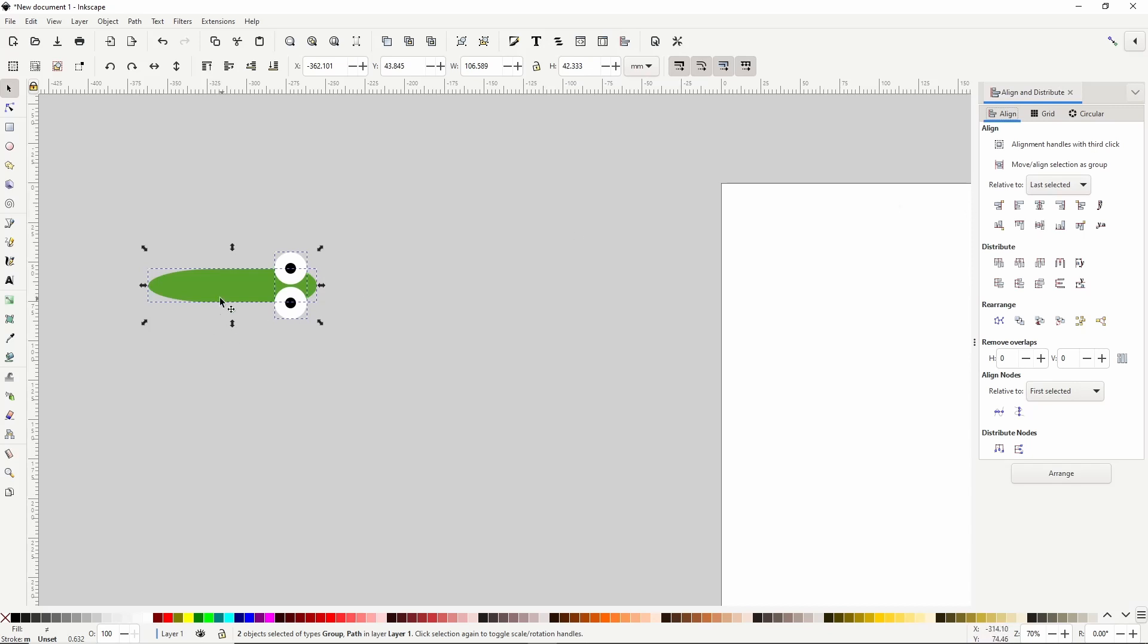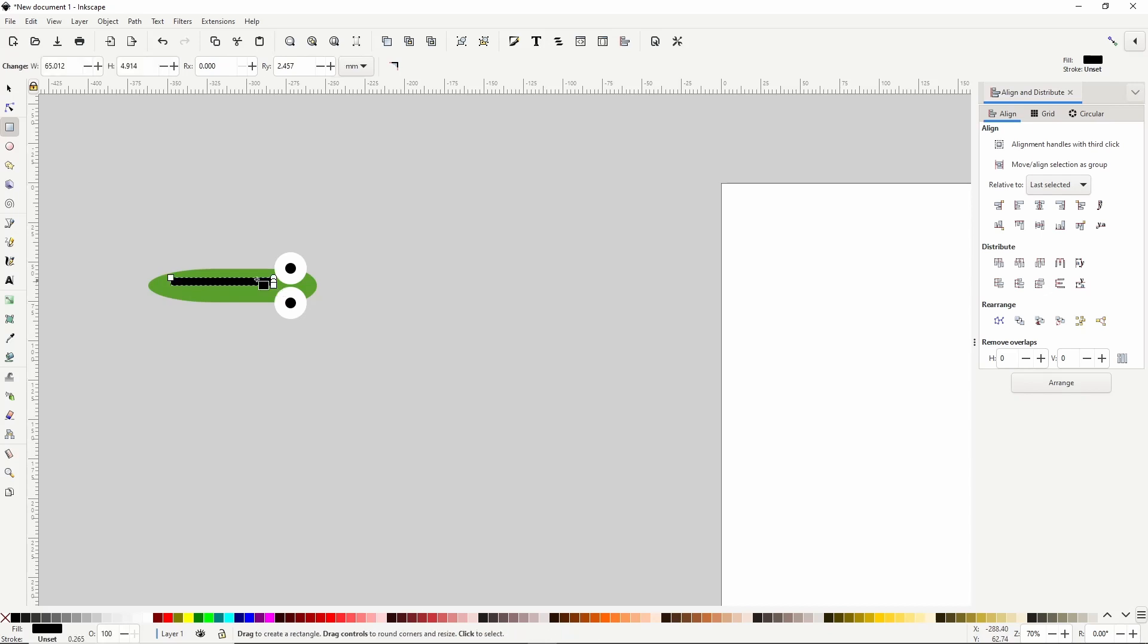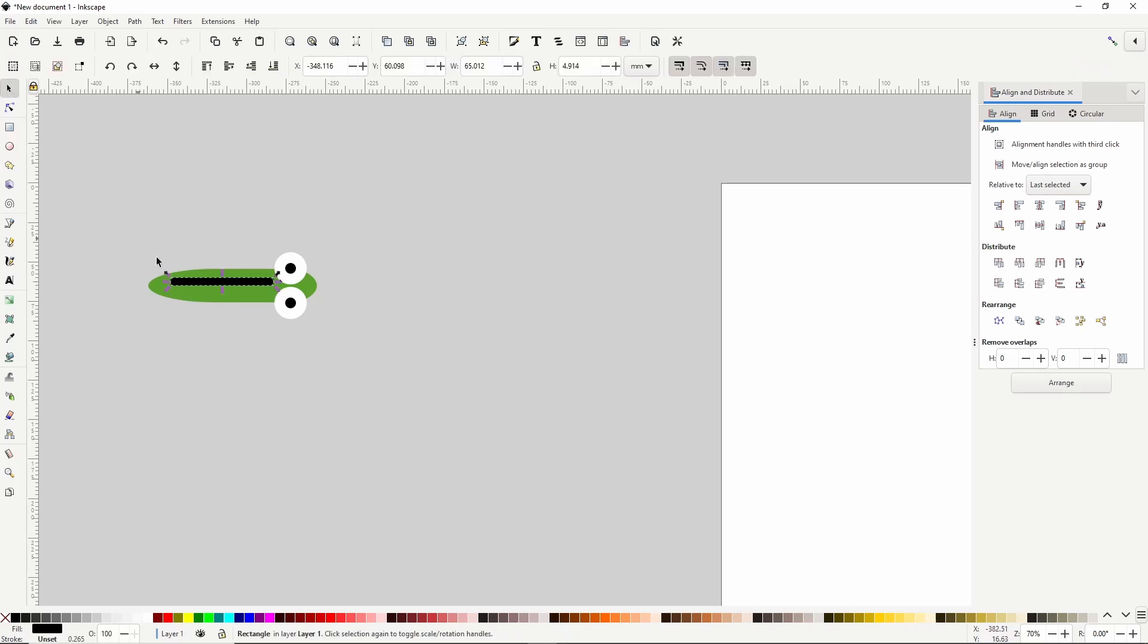We can also give this snake a stripe. For this I'll just create a black rounded rectangle in here. Then I'll switch to the select tool, hold shift and select the body, then center the stripe horizontally on the body.